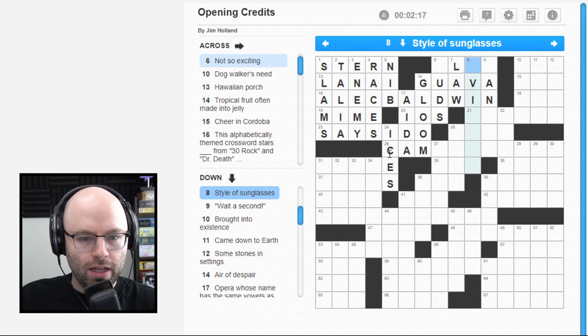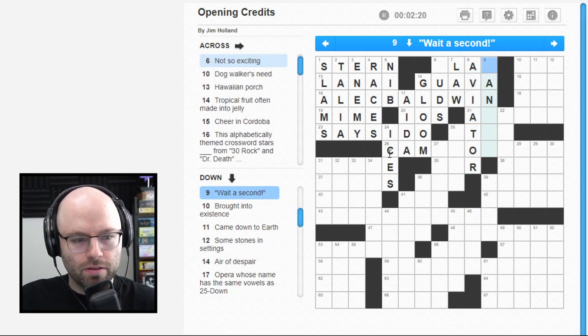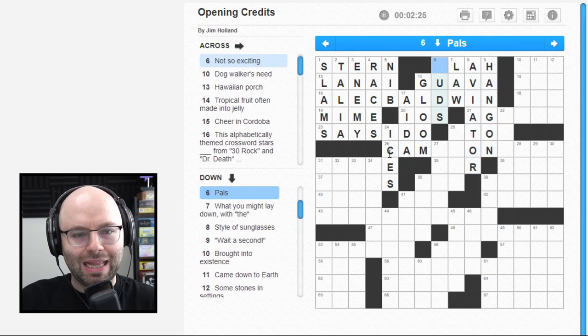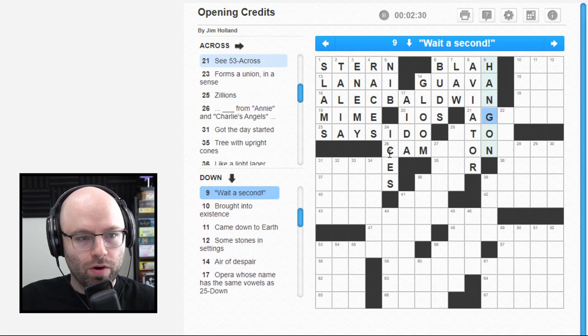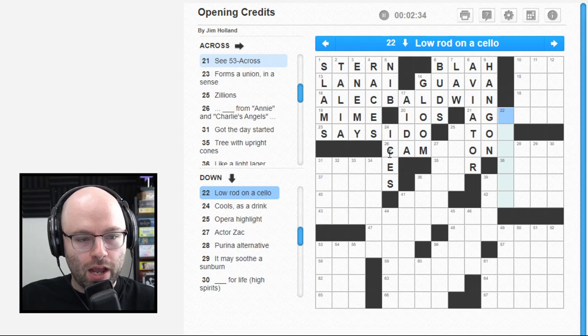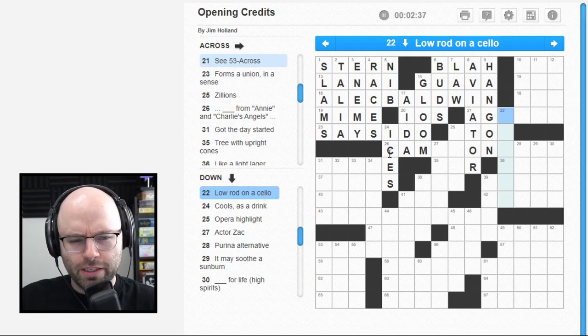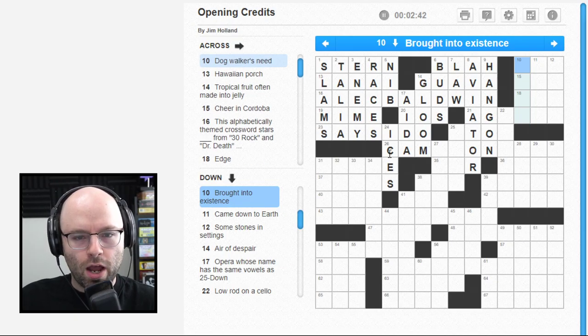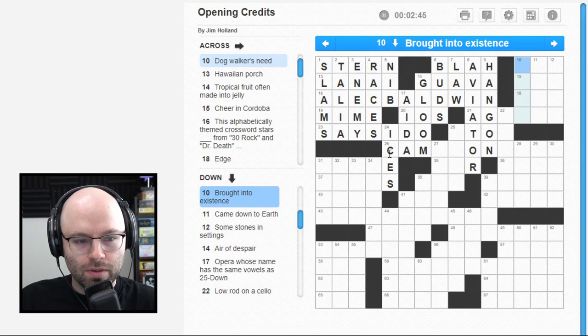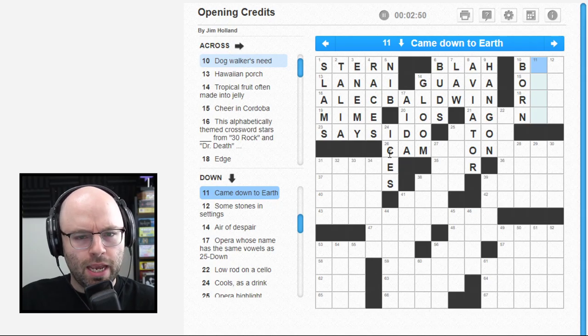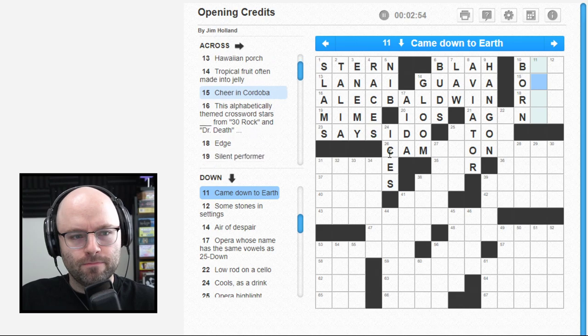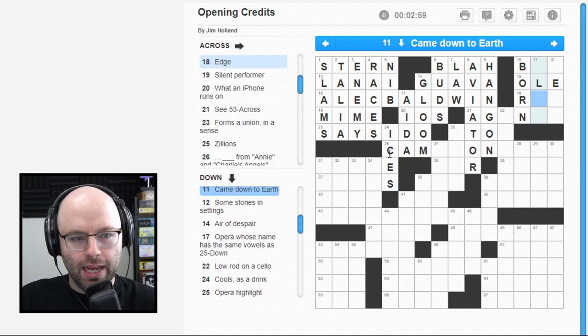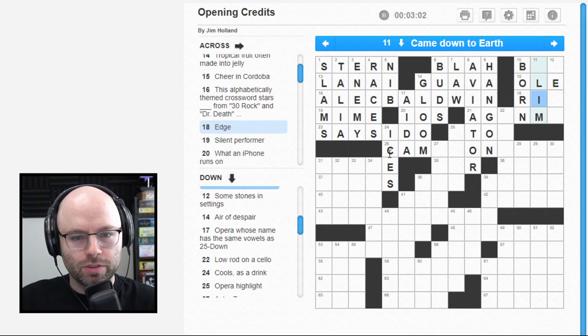Must be guava jelly. Style of sunglasses - aviator. Wait a second, hang on. So far so good, man. 21 across, C-53 across. Very creative. A low rod on a cello. I feel like it's called like a staff or something, a rib. Dog walkers need. Brought into existence - born. Came down to earth. A cheer in Cordoba, that's probably Olay. Edge - rim.